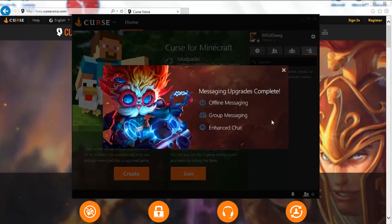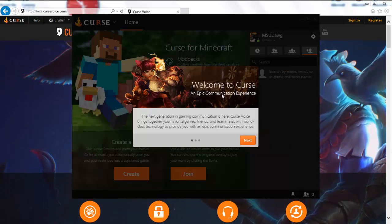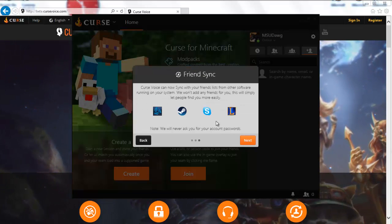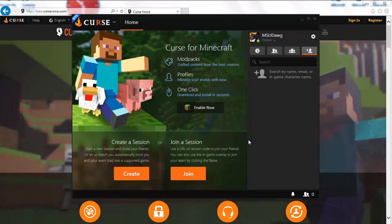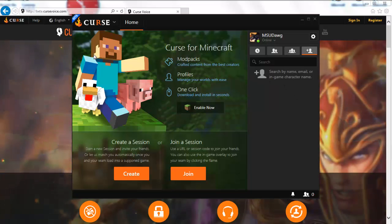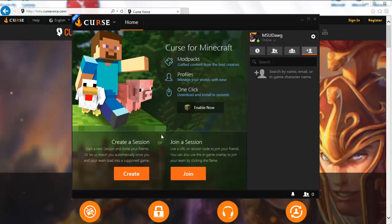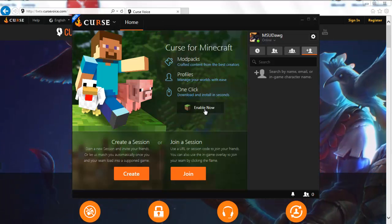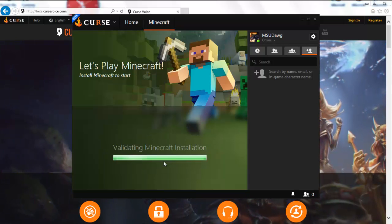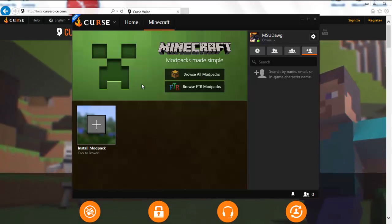We're all signed in and ready to go. This is the first splash screen — just hit X to get out of it. It walks you through some information. You can see I'm from Orlando, Florida, and then you can connect your friends and sync it up. Now we have our Curse Voice screen all set. If you notice up here at the top, there's a home screen. We're going to create a Minecraft tab up here, enable it, and it's going to validate that we have Minecraft installed — and now we have two tabs and it's all set.